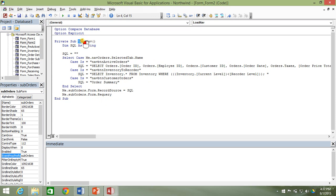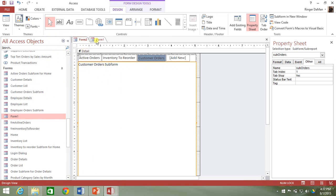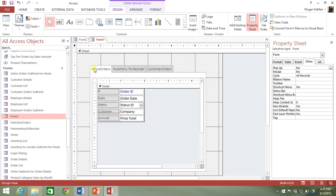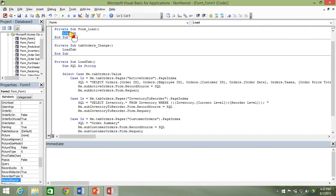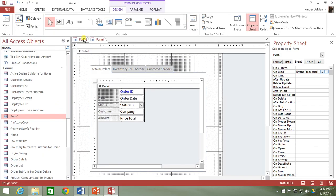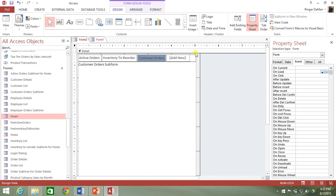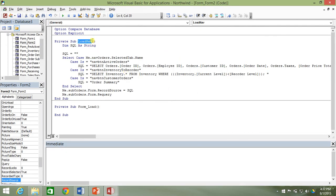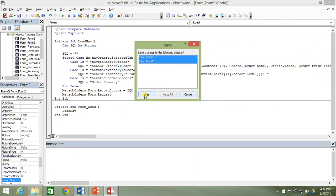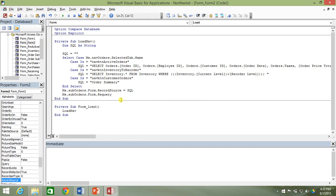Now we need to actually trigger this load nav event at the appropriate times. When the form first loads, we wanted to do an OnLoad event that calls our load nav — the same as we did with load tab for the tabs. So we go to OnLoad, go to the Code Builder, and add the load nav call.